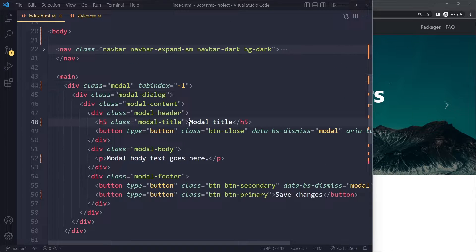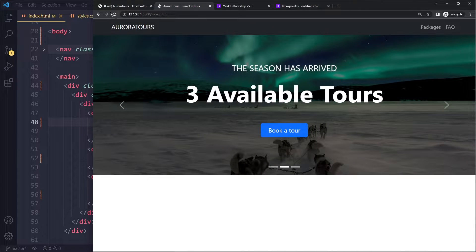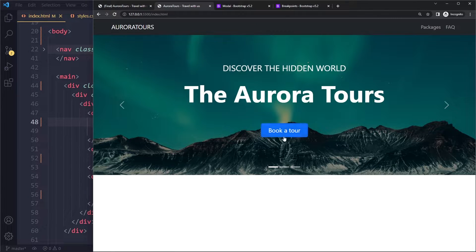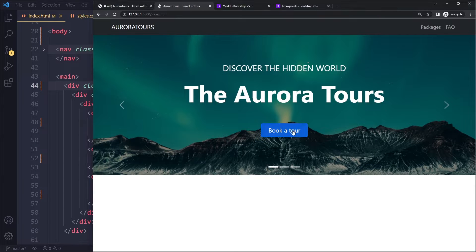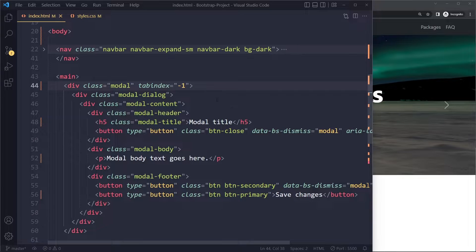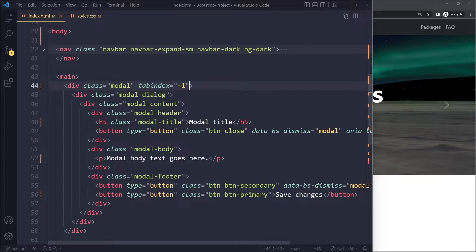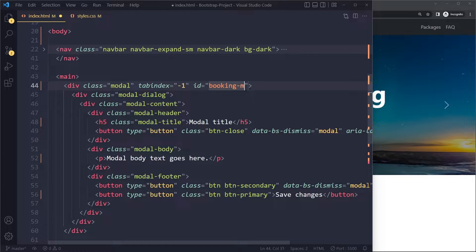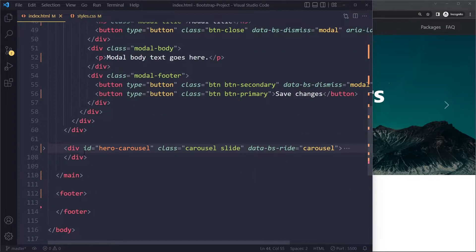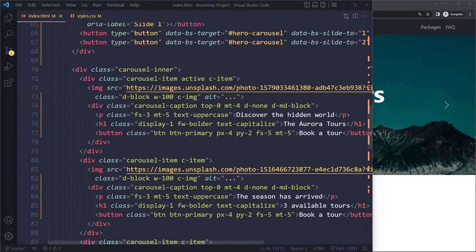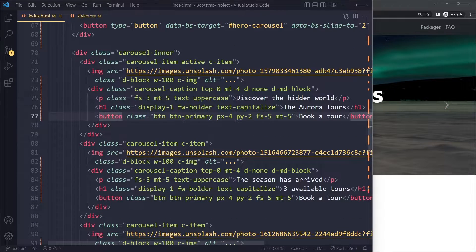This is the modal and we can customize it, but let's first see if we can open it. How do we open this modal? If we click on the button now it doesn't work. We're dealing with a click event again, so usually in that case you have to give something an ID. We give the modal an ID — I'll call it 'booking-modal'.